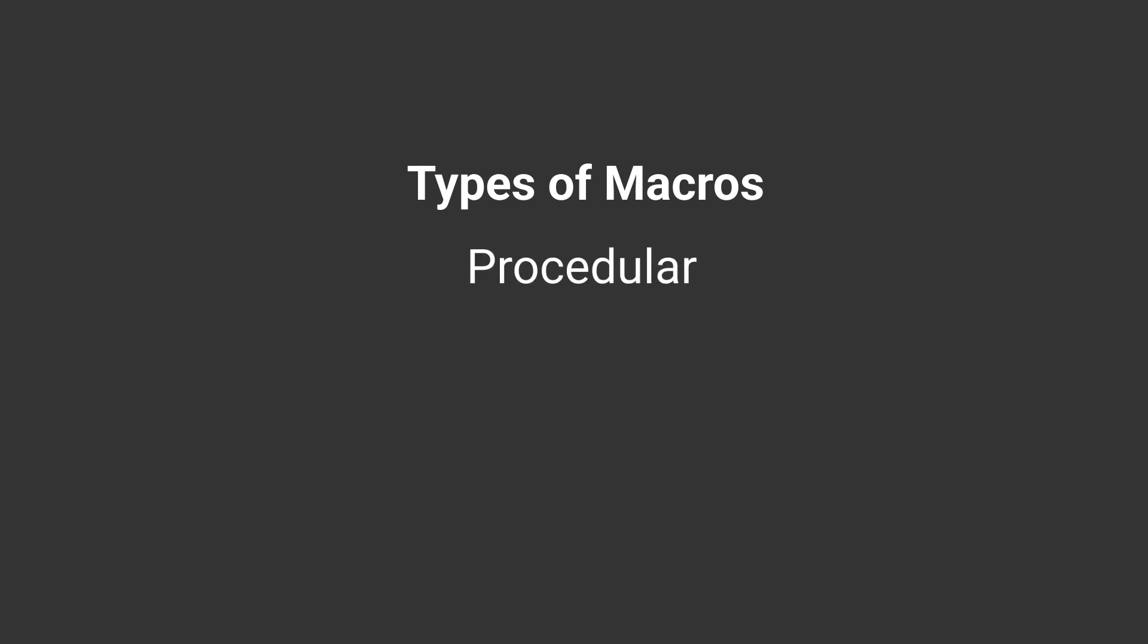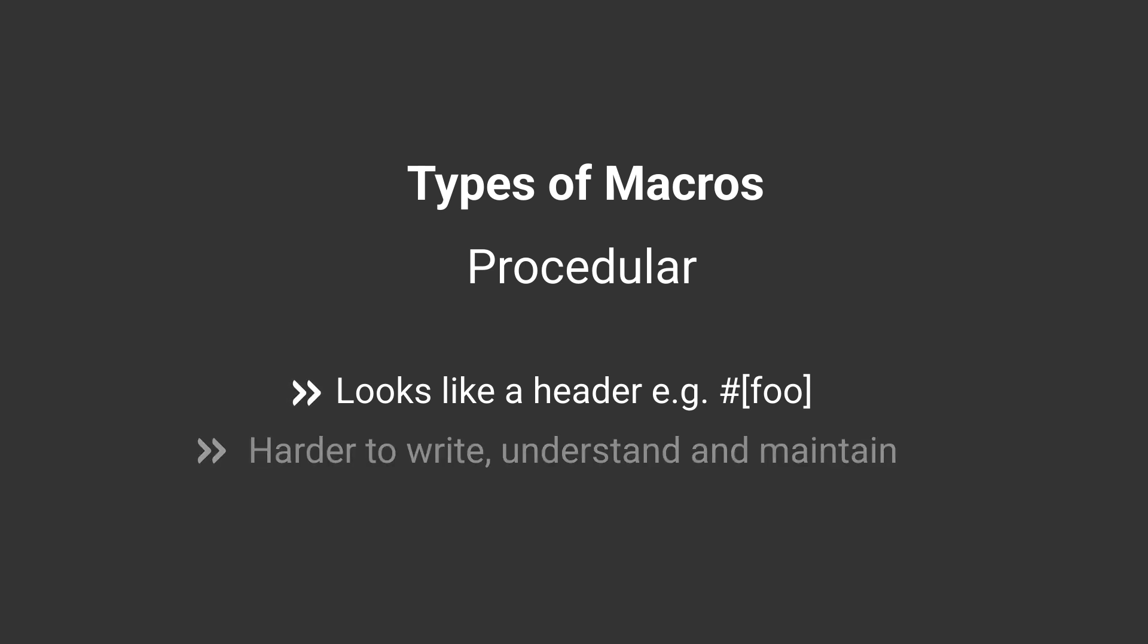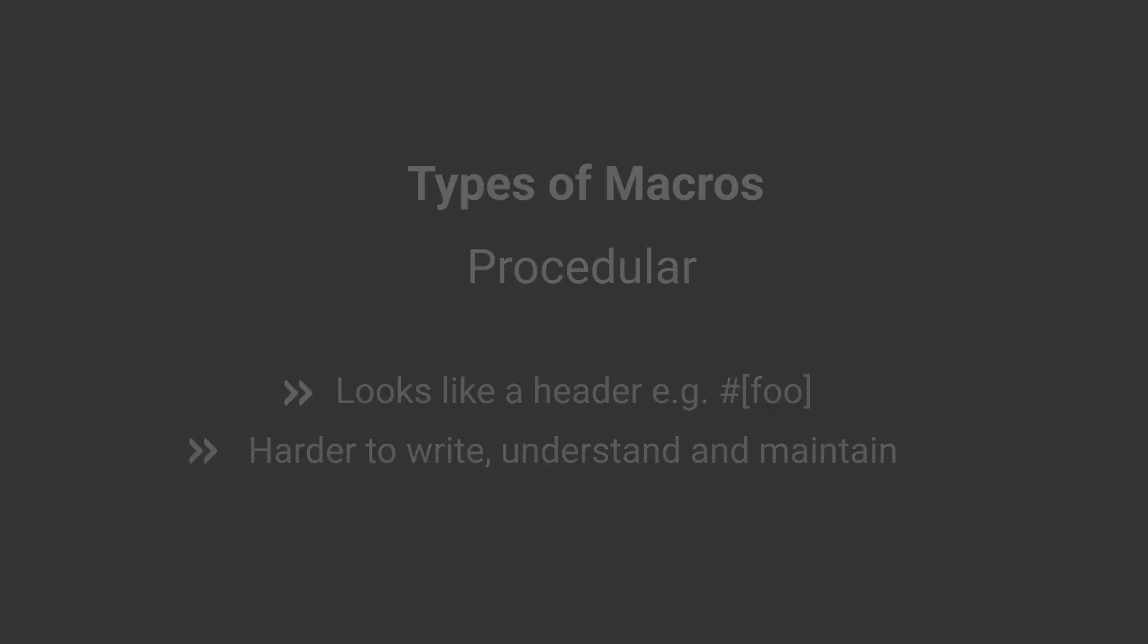Today we're stepping into the procedural territory. Procedural macros look like a header or a marker. They're usually used before a struct, a field, or a function, and they're more challenging to write, understand, and maintain.